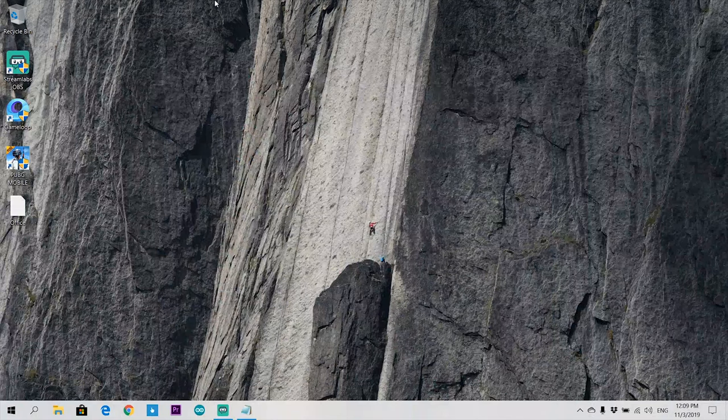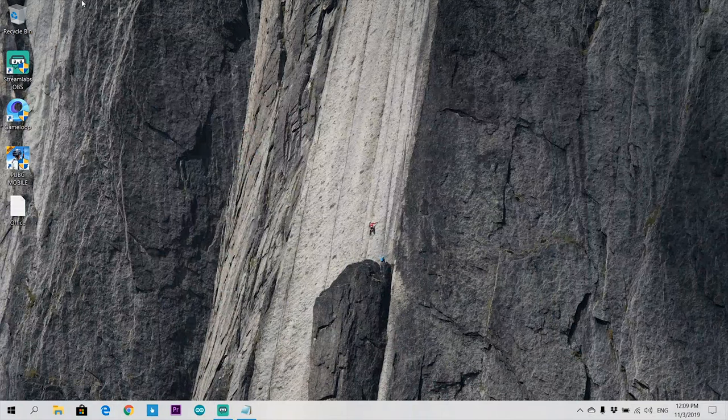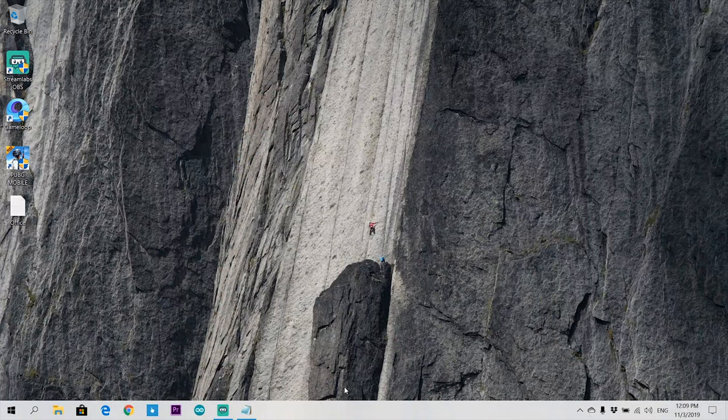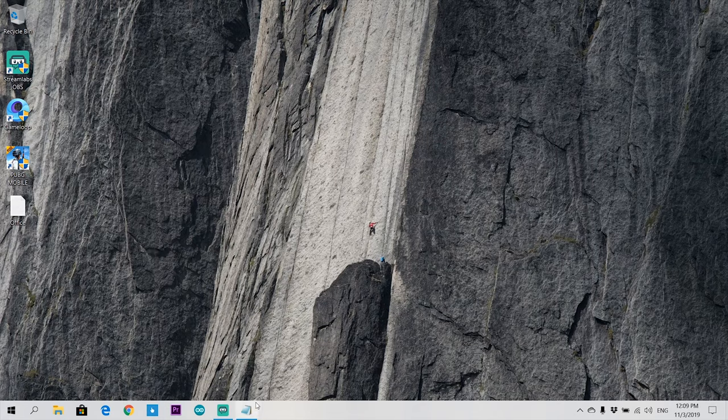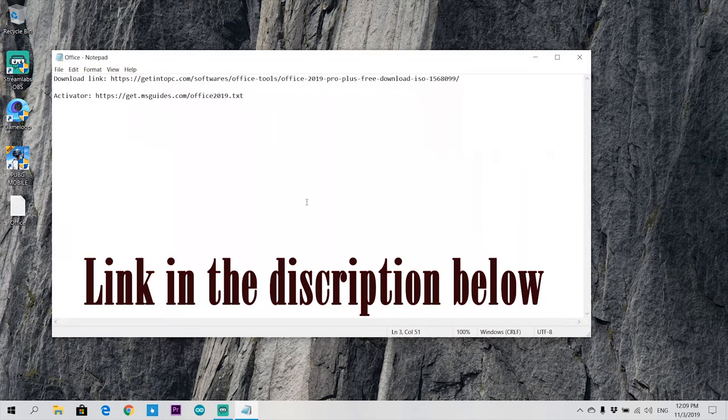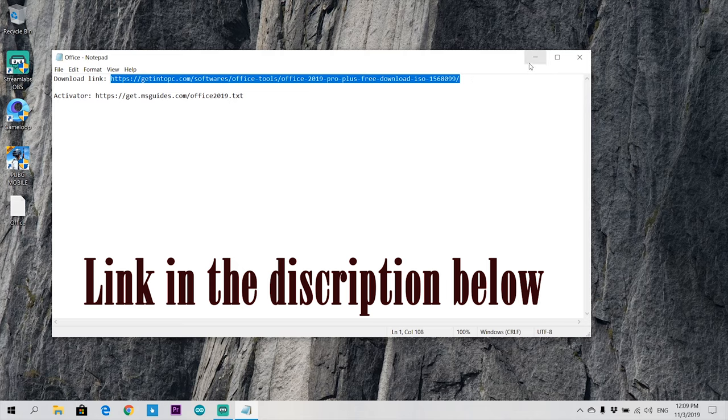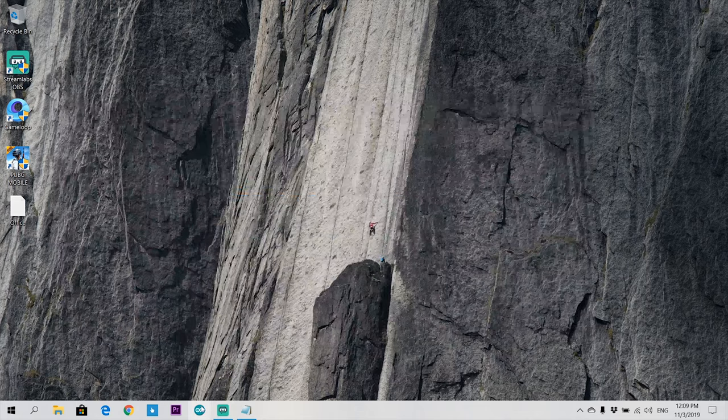Hello everyone, today I'm going to show you how to download Microsoft Office Pro Plus 2019 with activation key. You can also fix the product key. For that, you have to go to this link which I had stated in the description below.